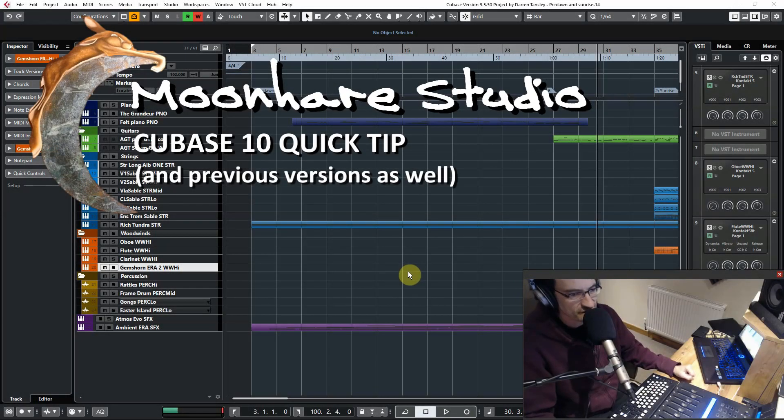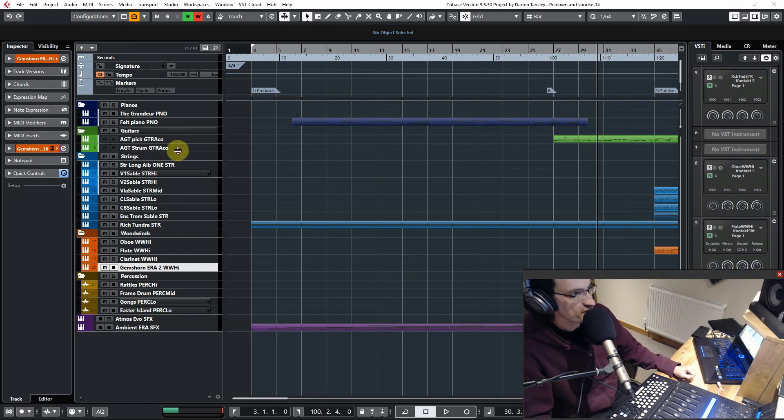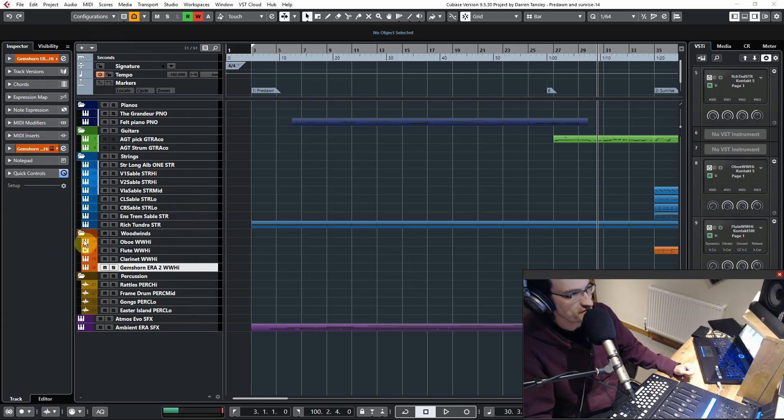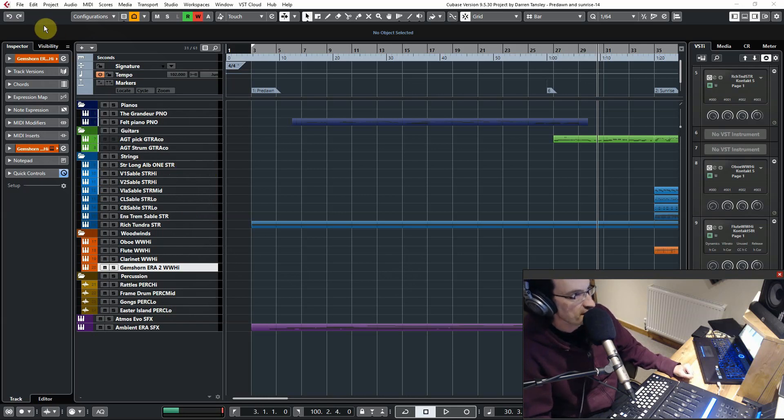Hello, this is a Moonhair Studio quick tip on how to color your track channels. So you've got a lovely template set up here with lots of different colors on it, but you'd like that to extend across into your description. So how do you do that?